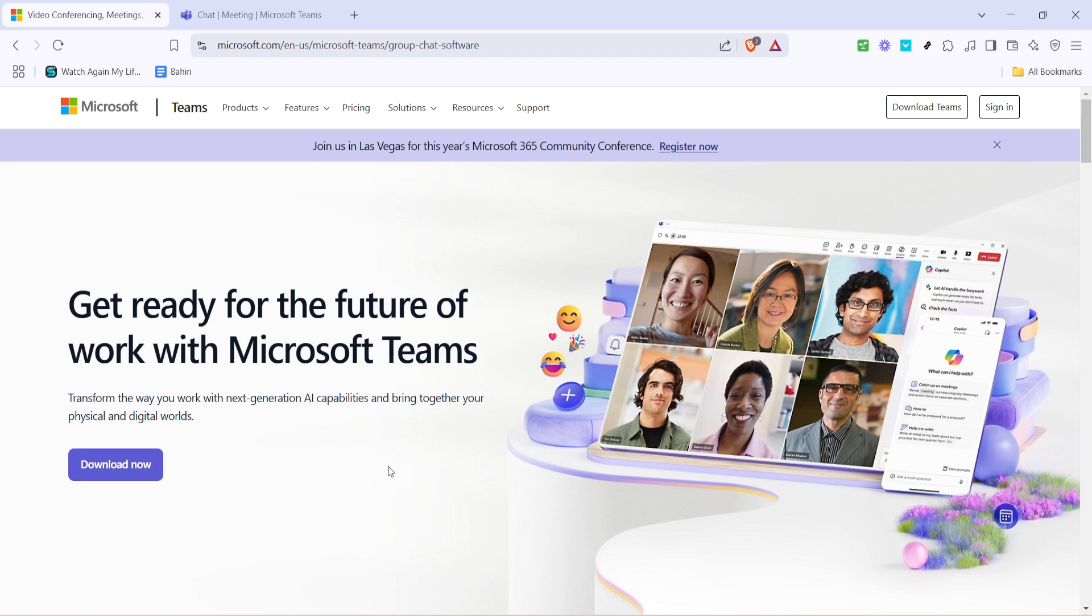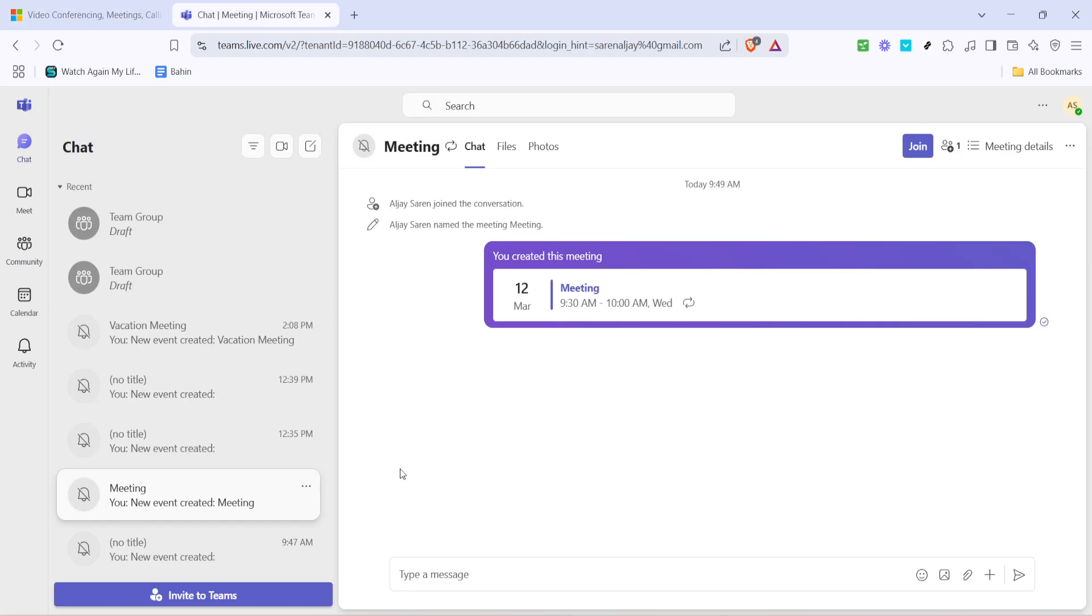First things first, you'll want to log into your Microsoft Teams account. Simply navigate to the login page and enter your credentials. Once you're signed in, you'll be directed to the Teams dashboard. Here, you can see all the different Teams and channels that you're a part of, along with any scheduled meetings you might have.